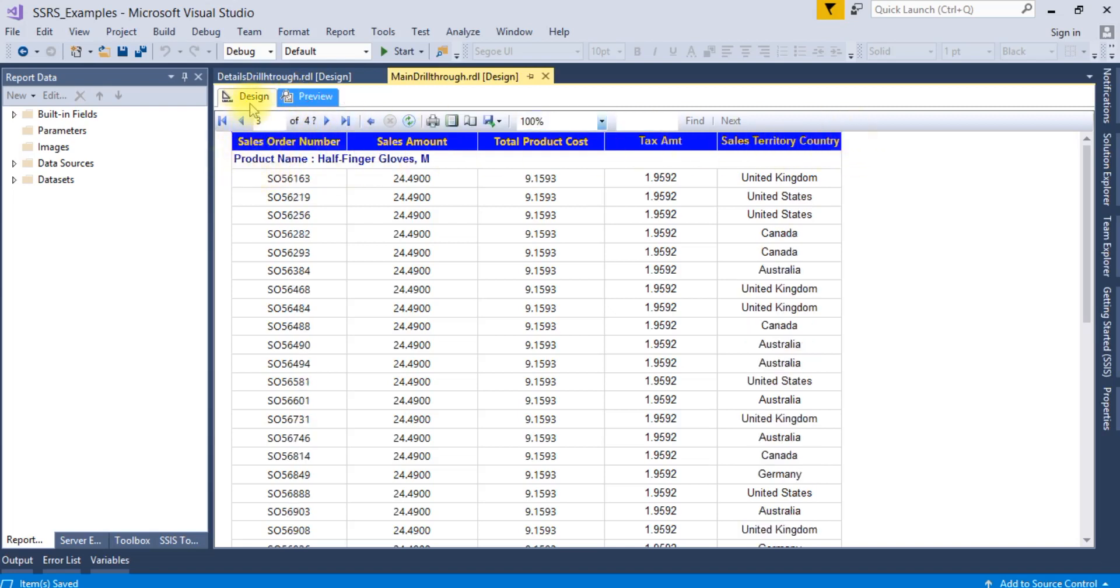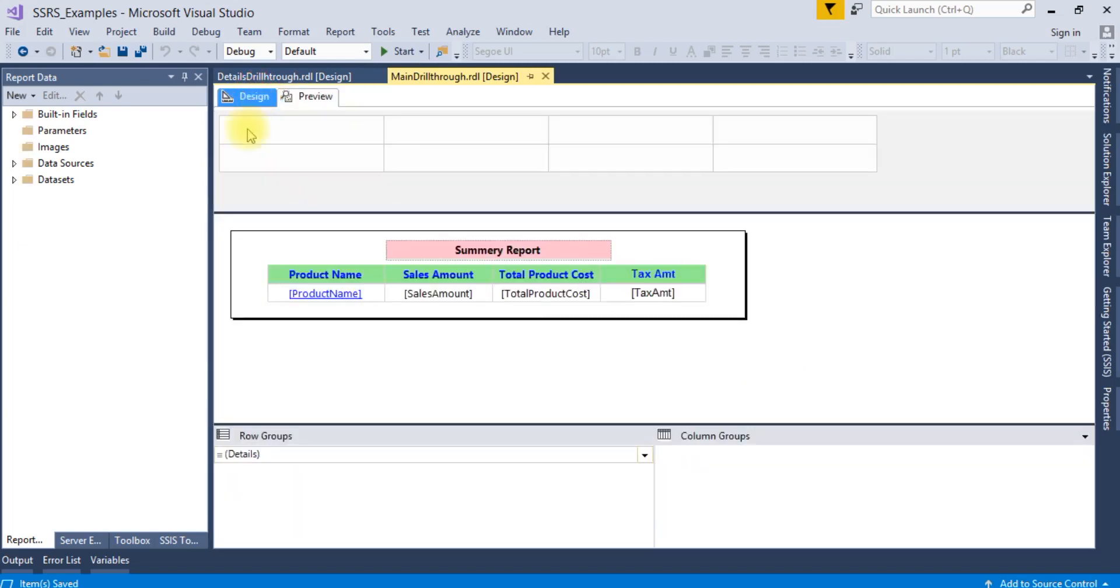This is the way you can display the row headers and column headers. Thank you for watching.